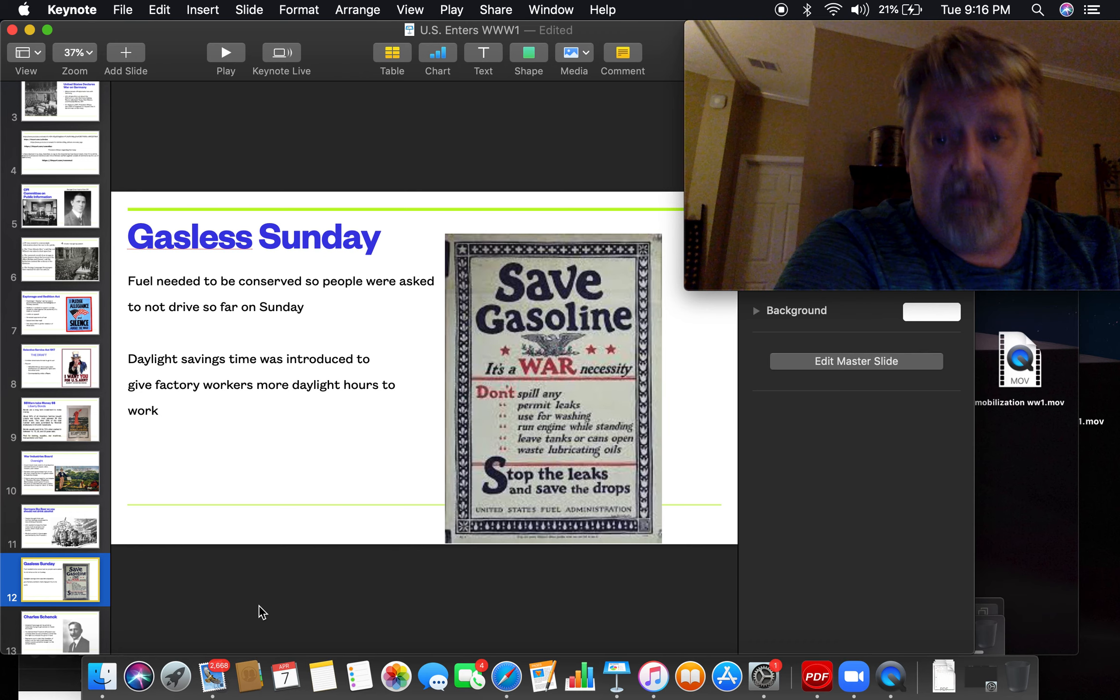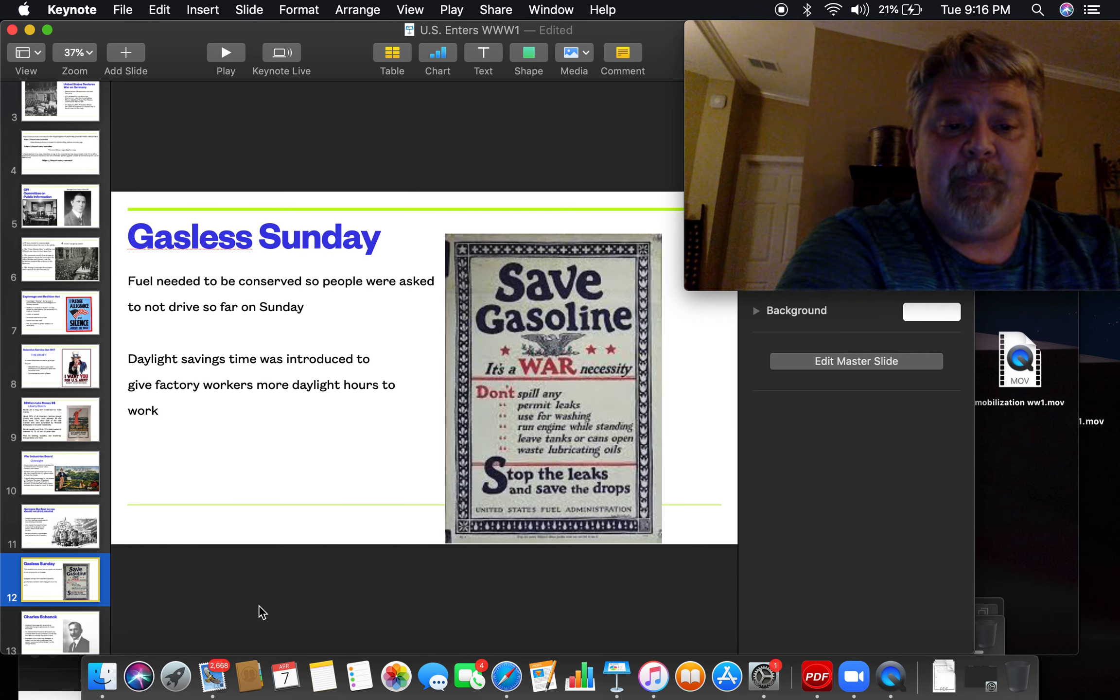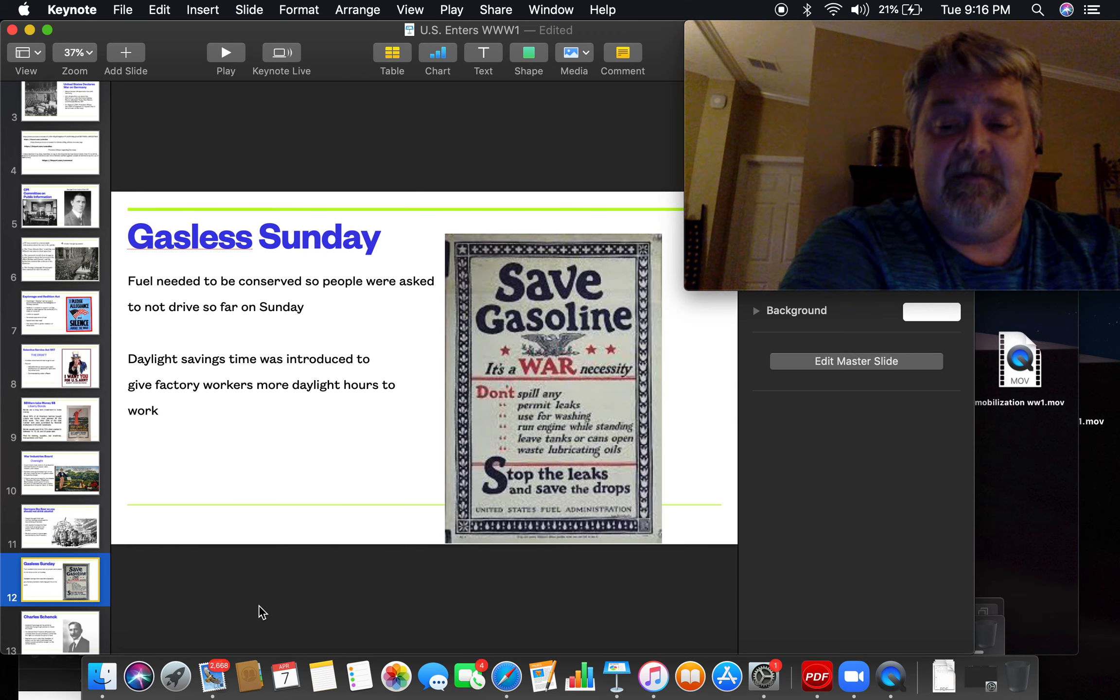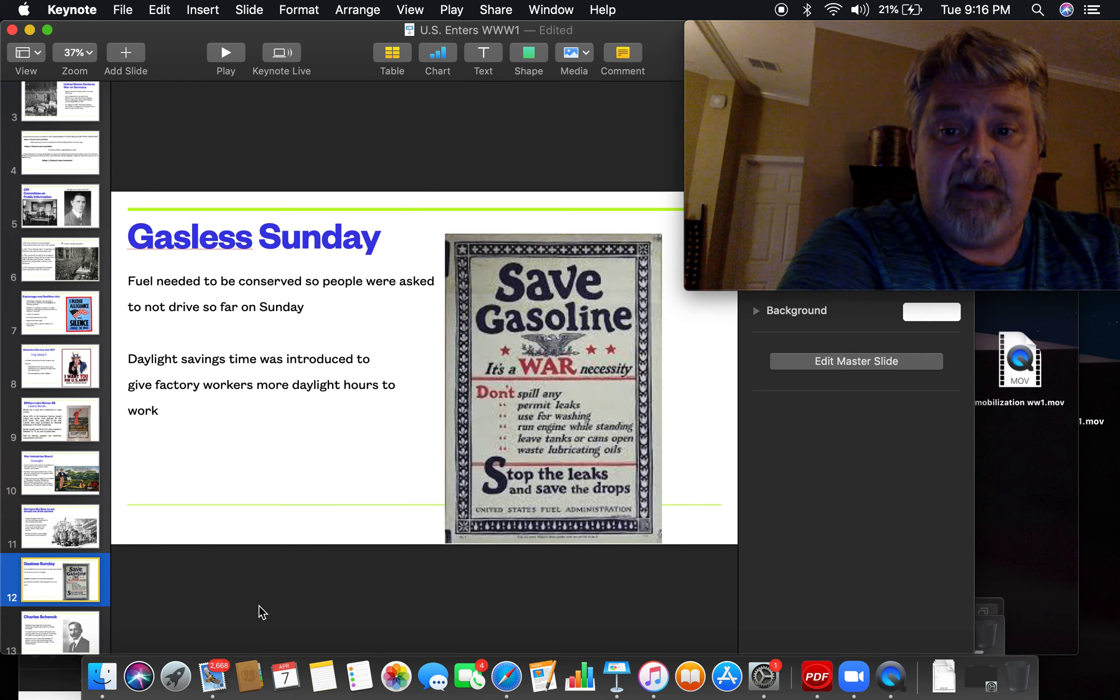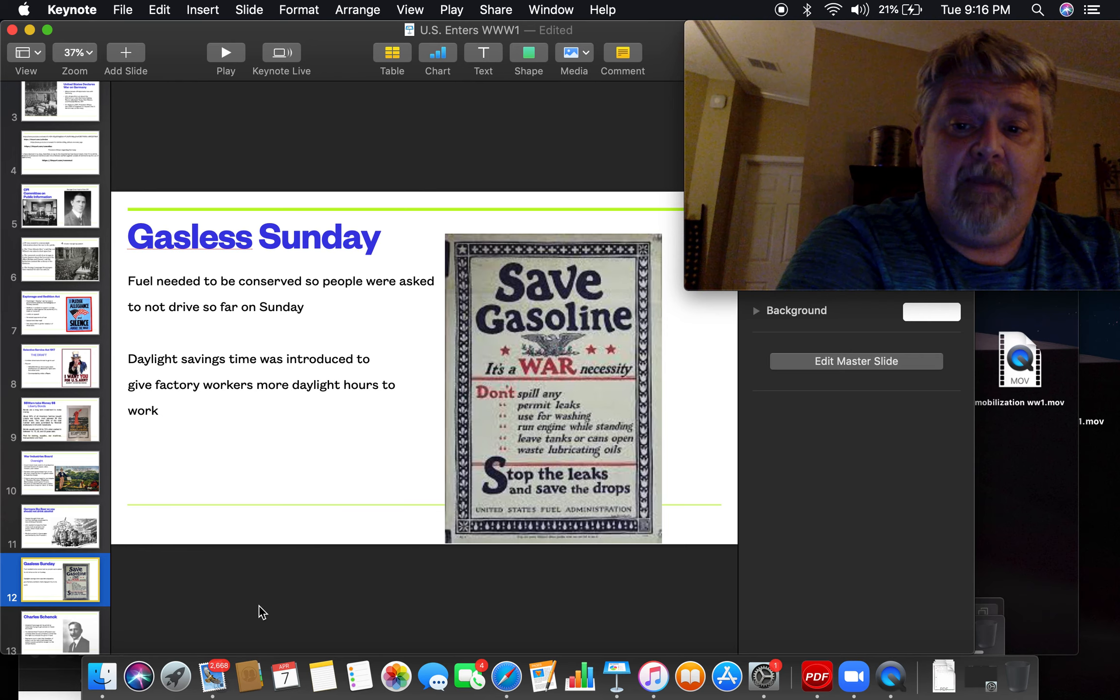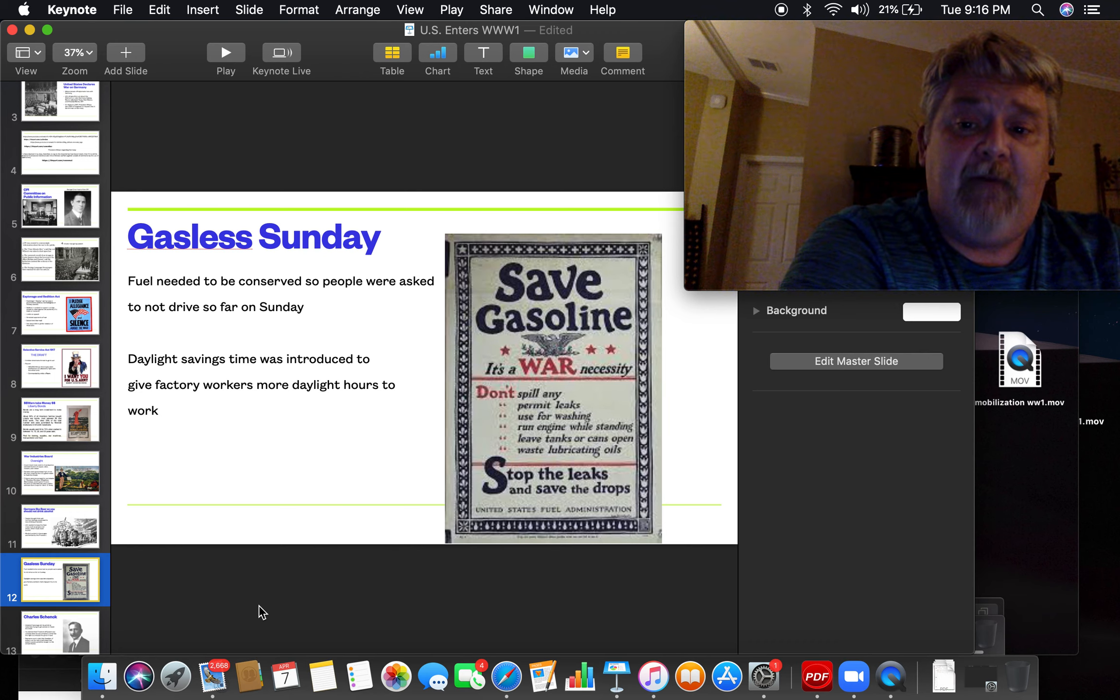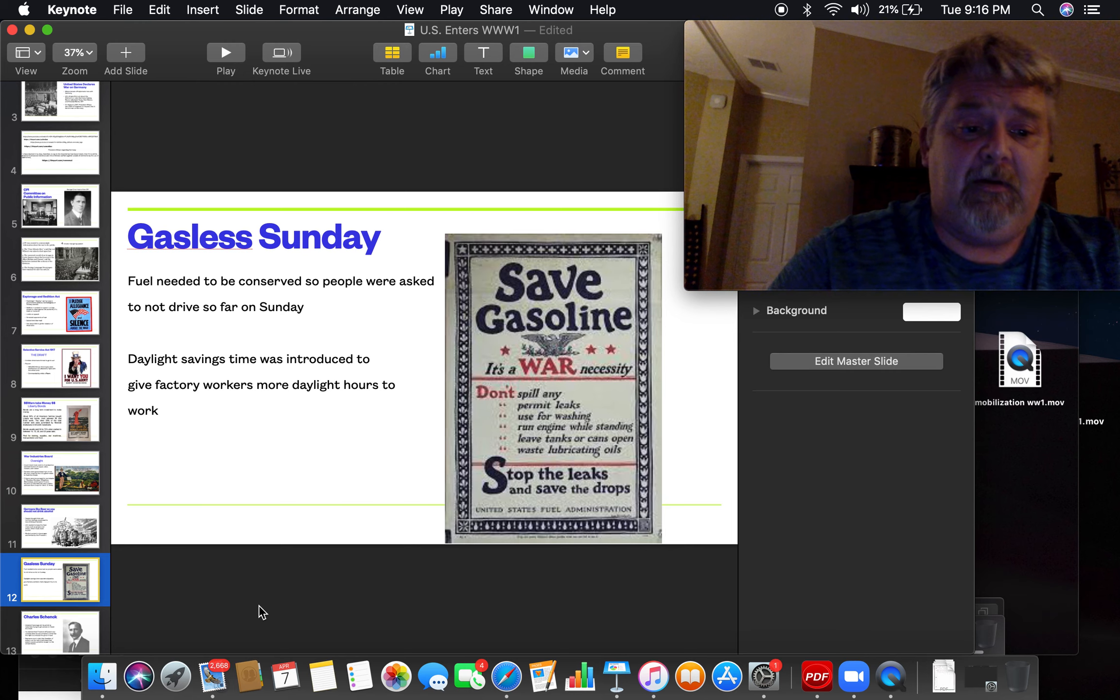Don't take that Sunday drive. Daylight savings time at this time was also introduced to give factory workers more time to work in the factory. They use less lights in the factory when there's daylight outside because they had a lot of big windows.